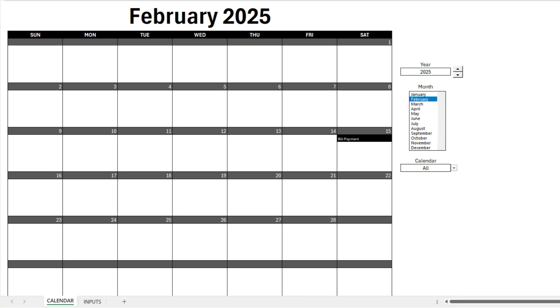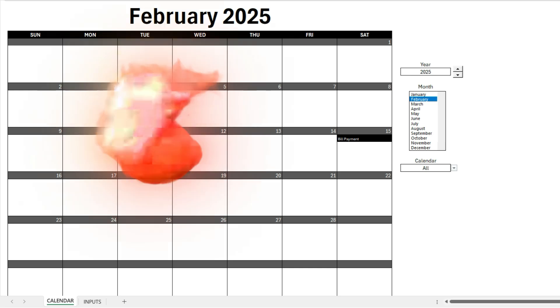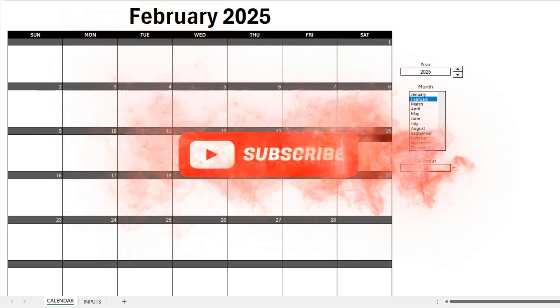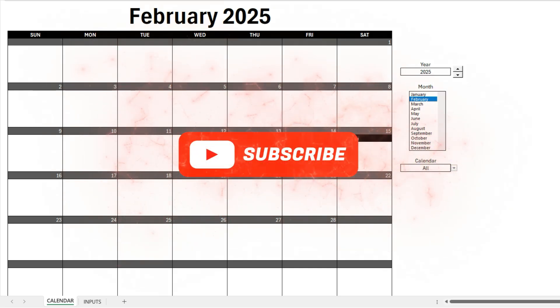So I'll leave a link in the description for this video where you can check out these templates. And if you like this video, please make sure to leave a like and subscribe for more of these types of templates. Thanks for watching.